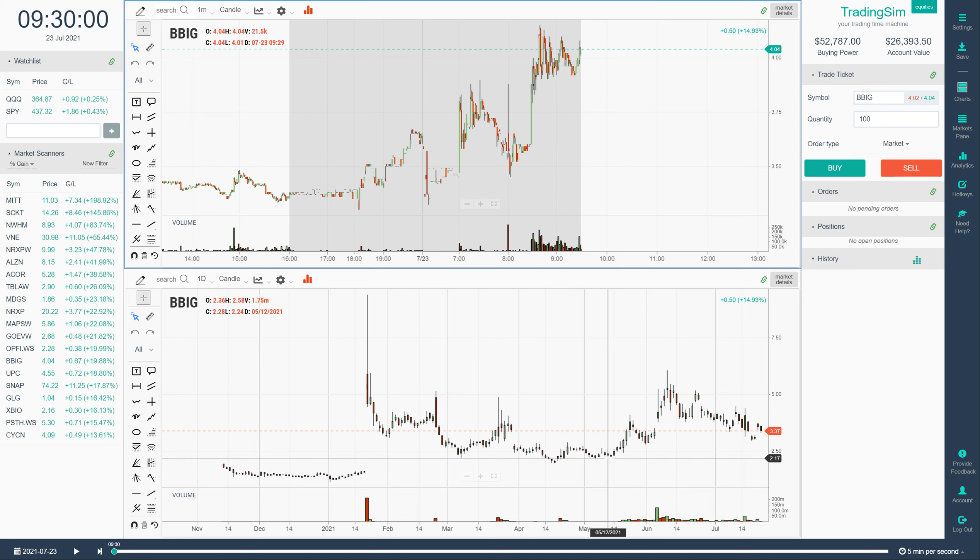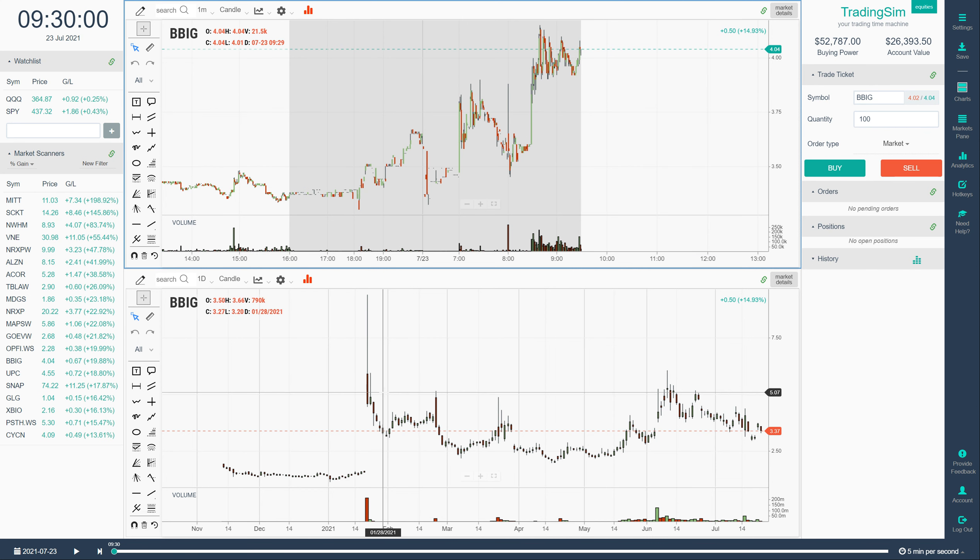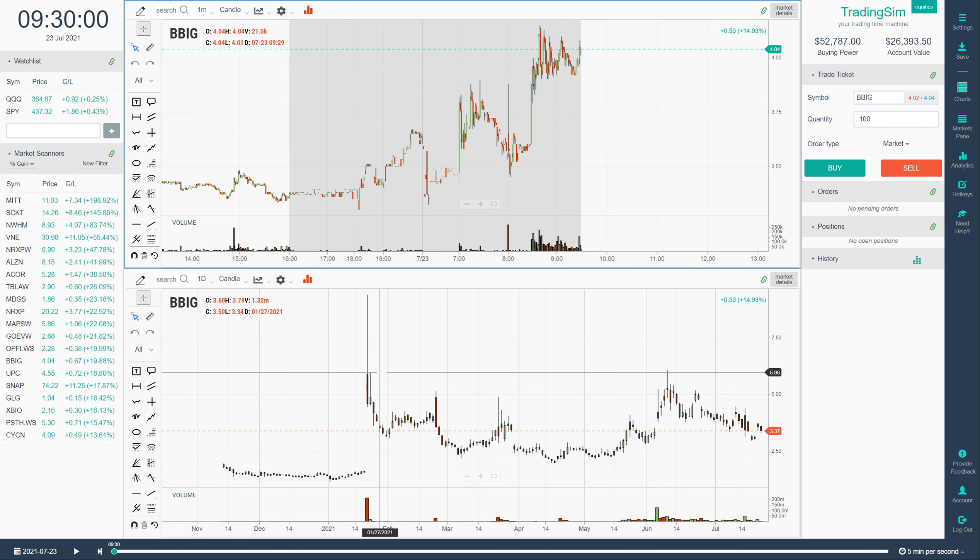What's going on traders? John with TradingSim here. Just wanted to do a quick video for you as a tutorial on how I like to scan for 1 to 3 p.m. bloodbath setups.